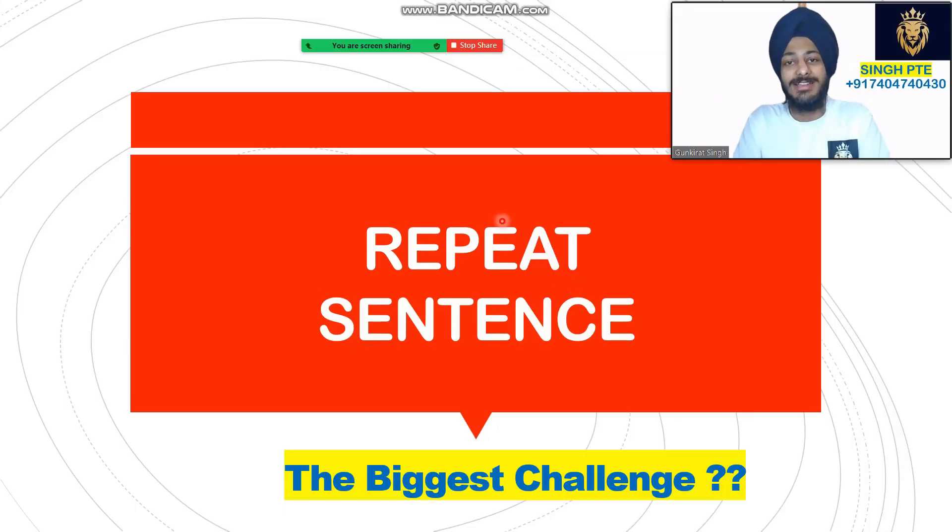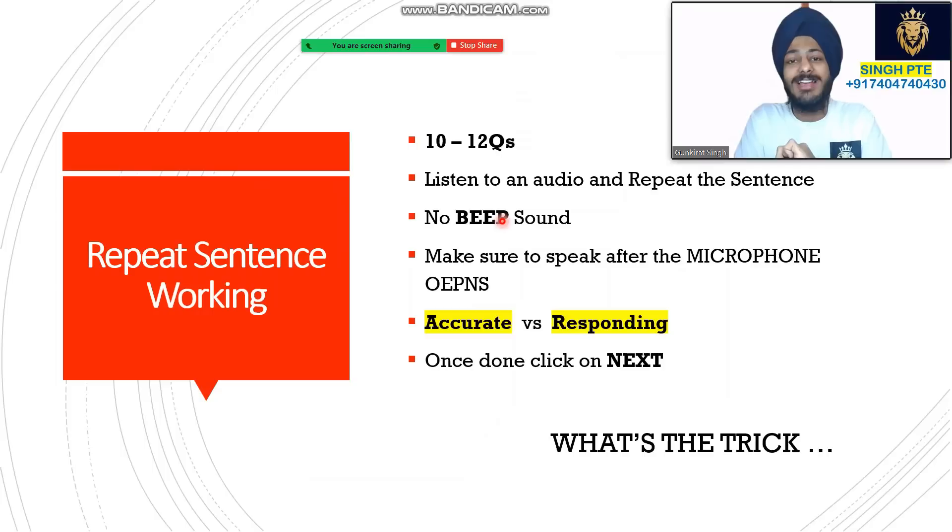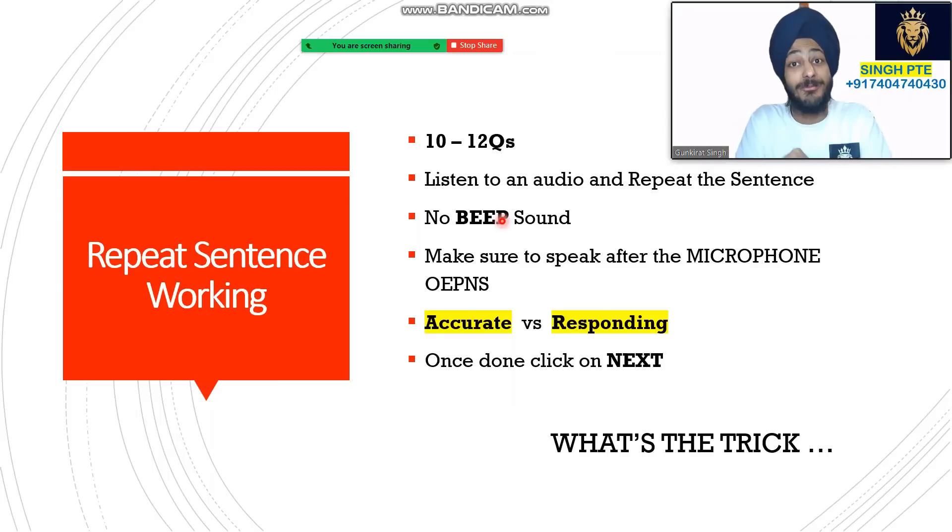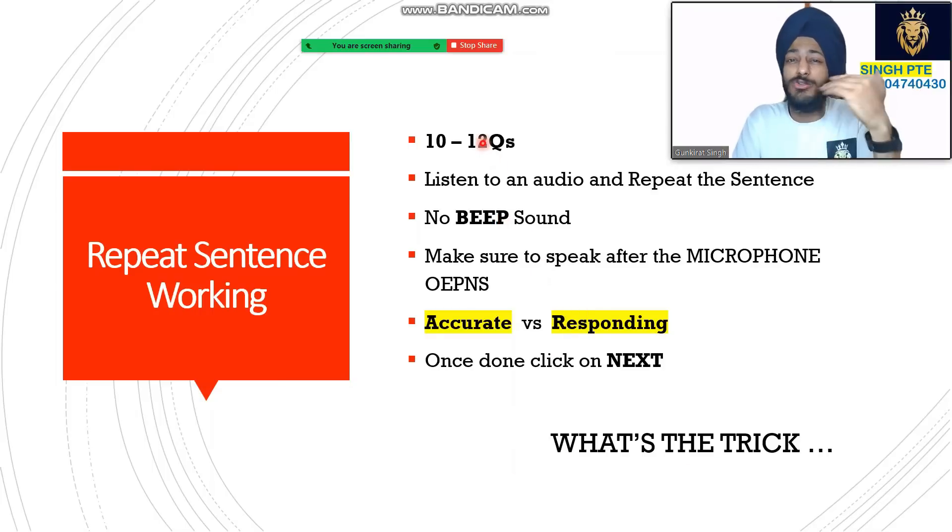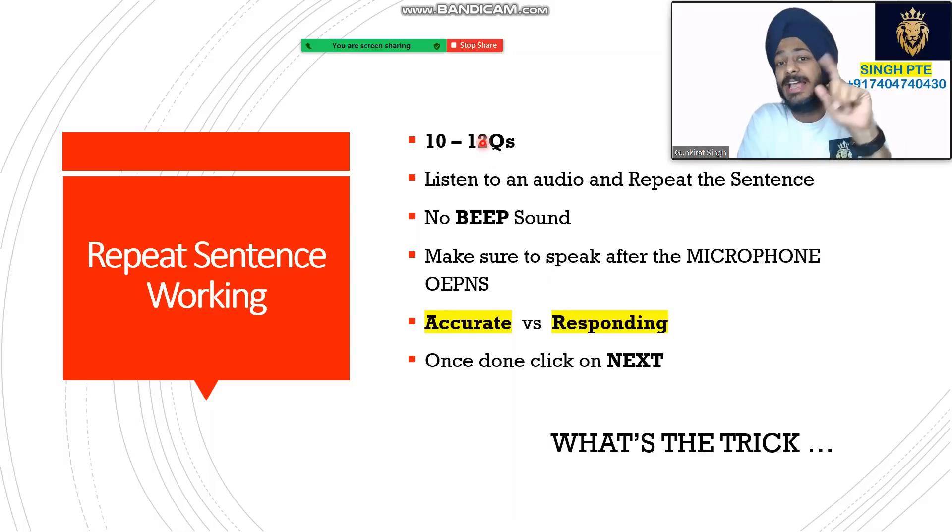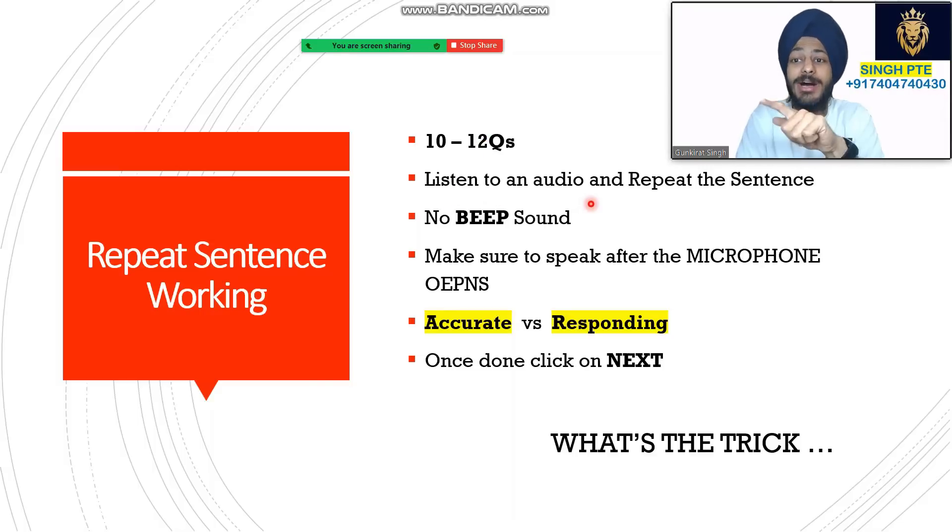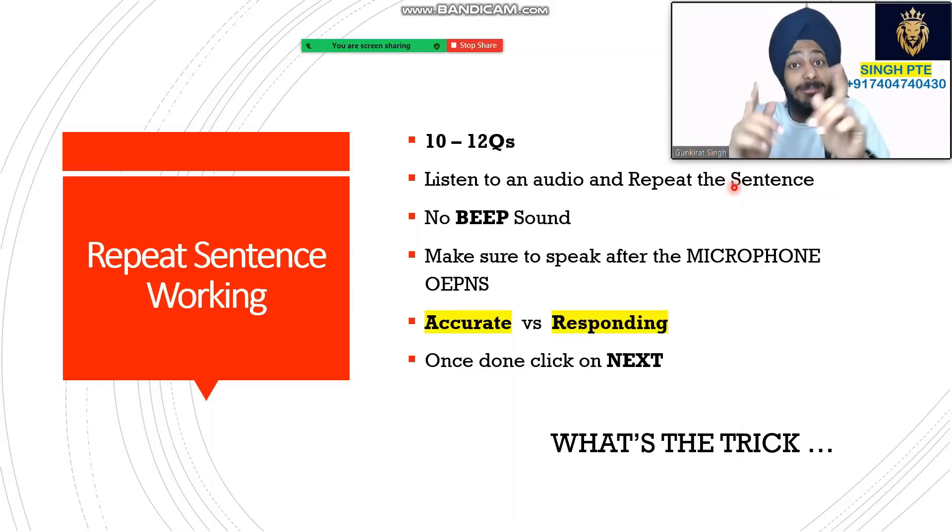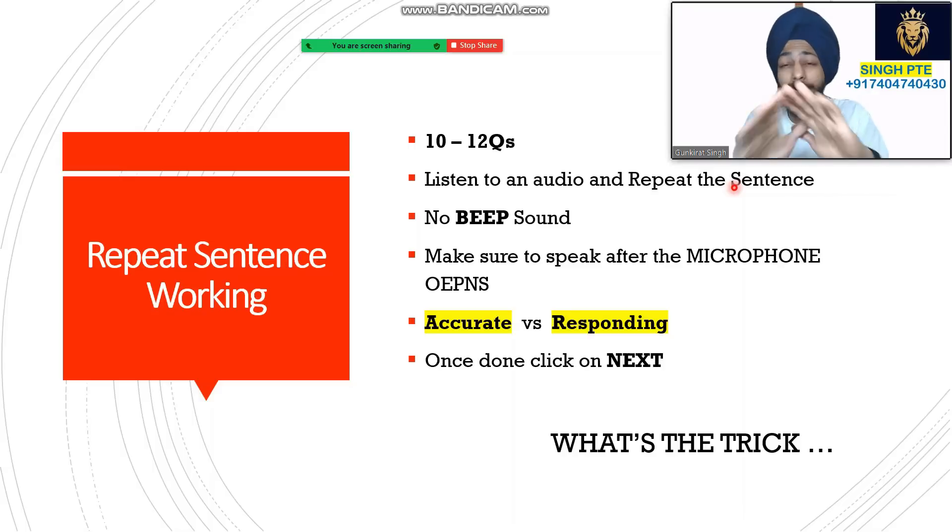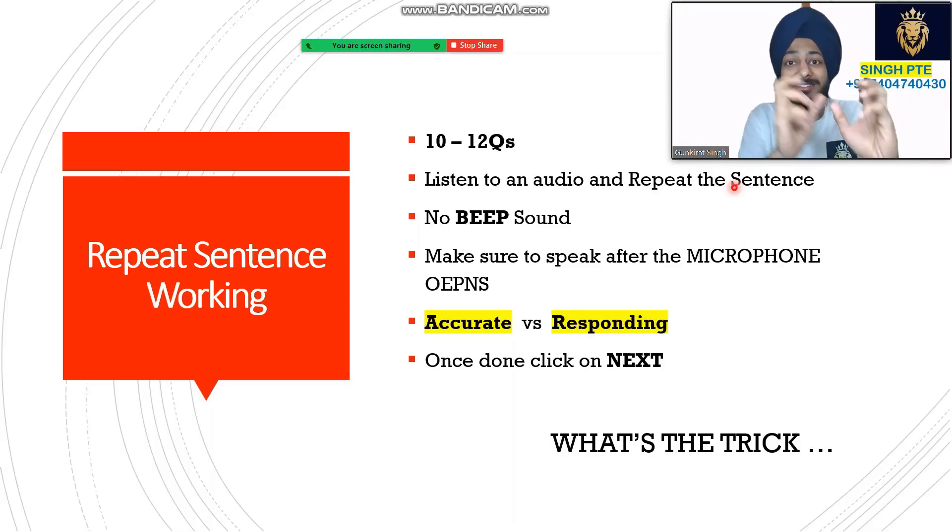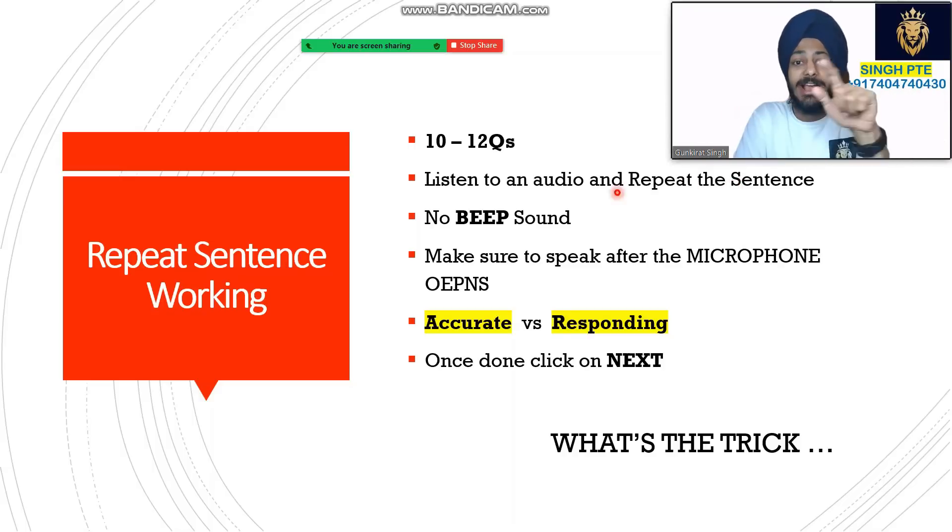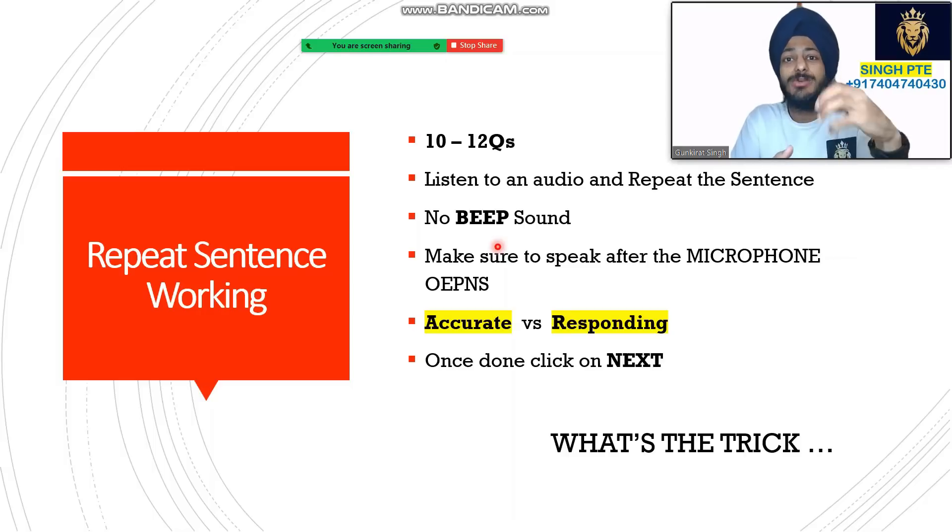This video will help you out, but don't be too greedy - say only what you understand in Repeat Sentence. Let's look at the working first. Before I tell you the trick: 10 to 12 questions on exam day, usually 8 to 10. You listen to an audio, then speak exactly the same. But speaking exactly is not possible.